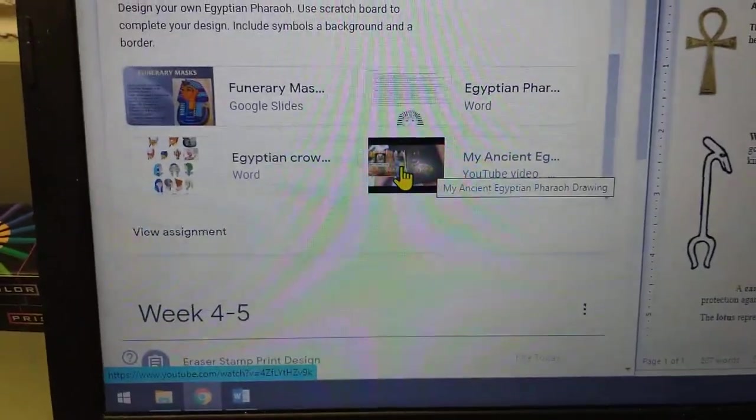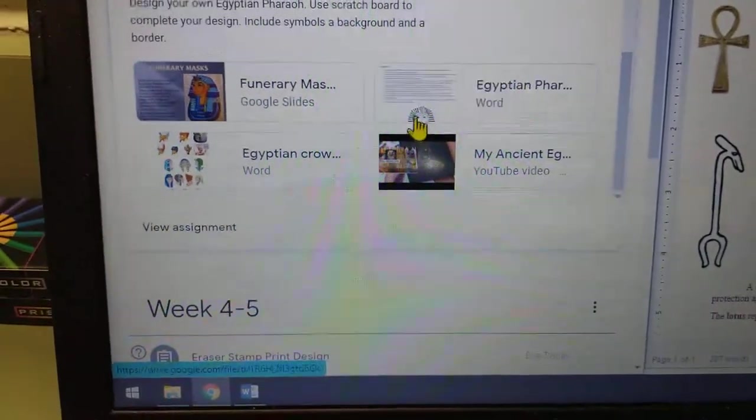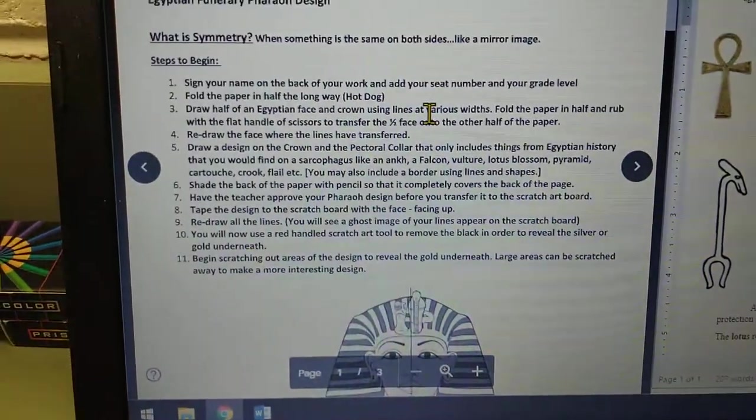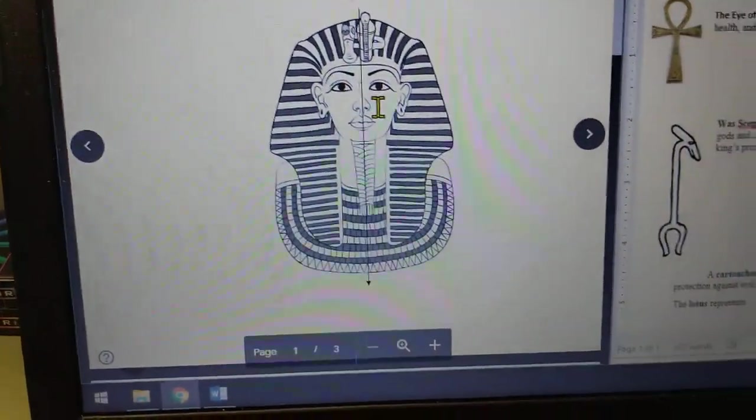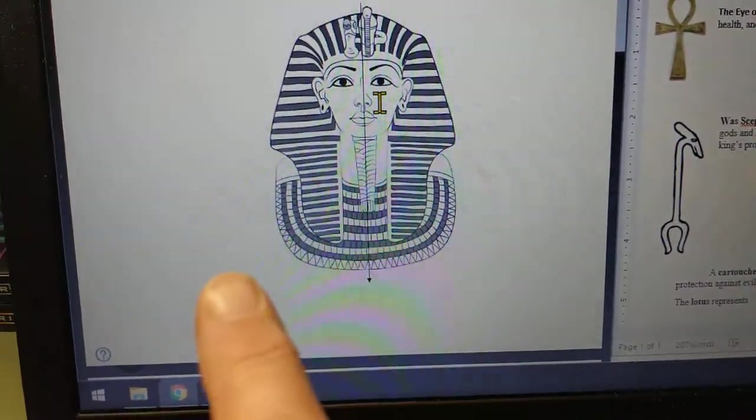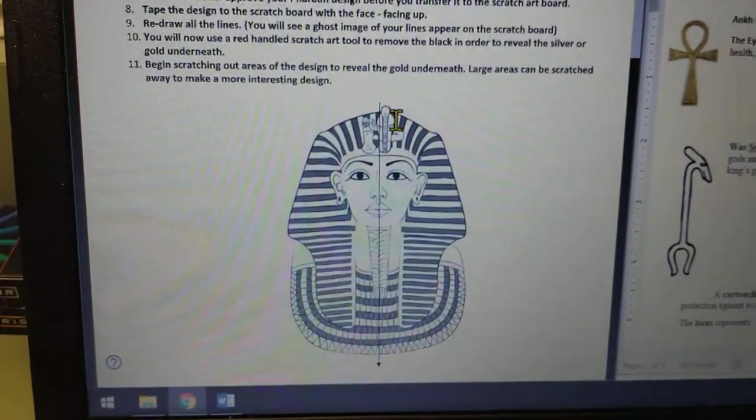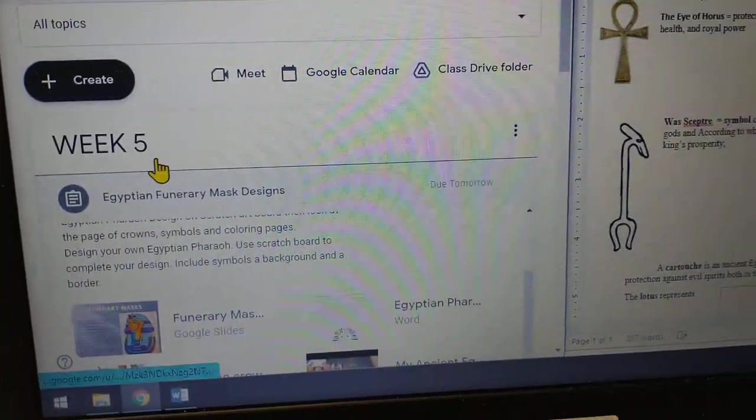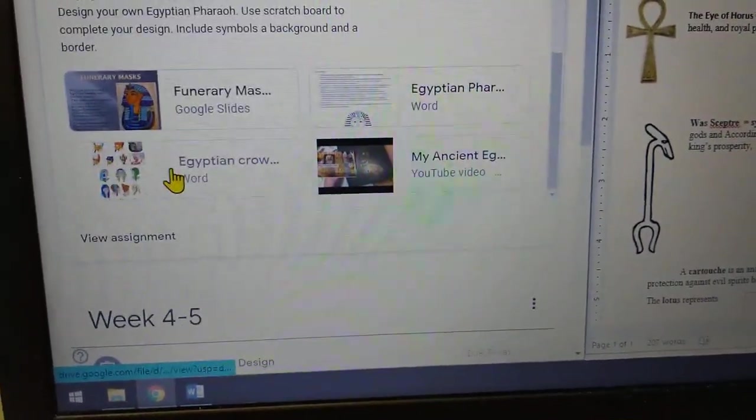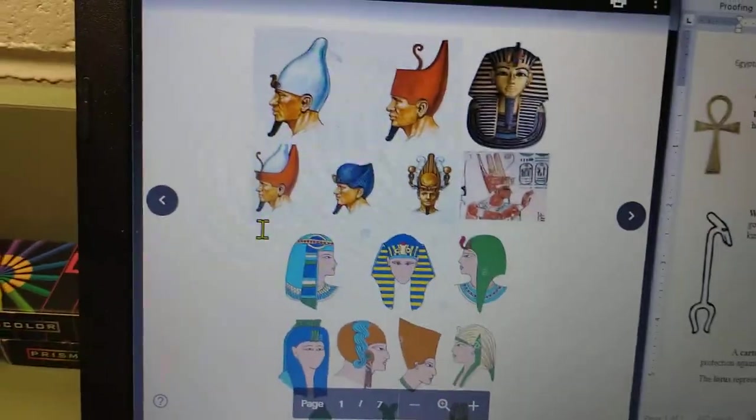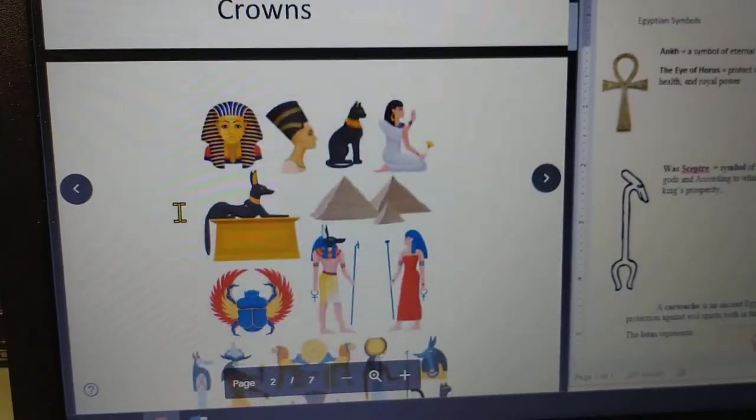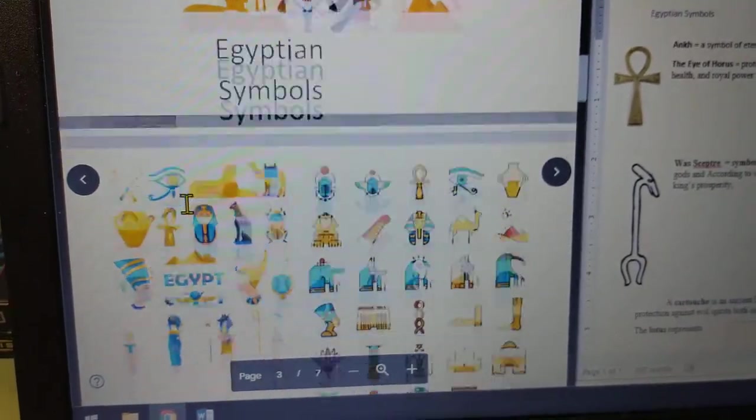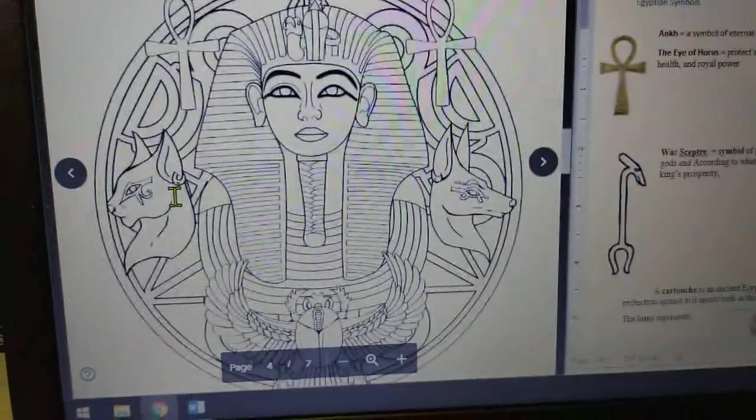She does it directly on the scratchboard but I would like for you to read these directions right here and make sure that you're doing it by folding the paper and making it symmetrical, and that means that it's the same on the right and the left. There's also a document in here that has all the different kinds of headdresses that they used, and there's some crowns, there's also Egyptian symbols you can put those in as well like in the background.